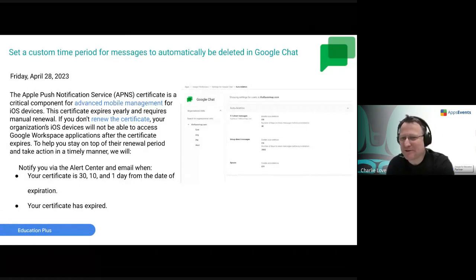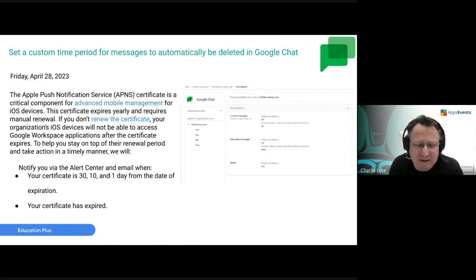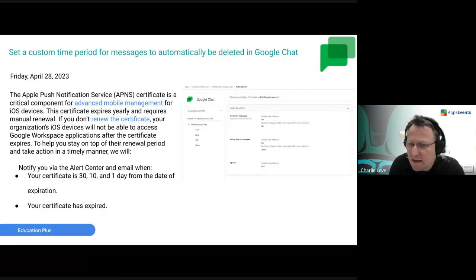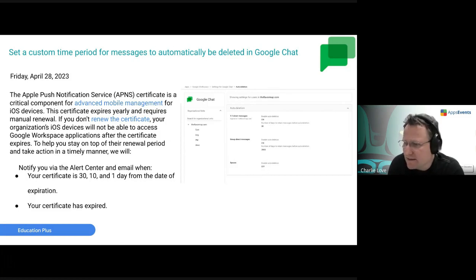Regarding Apple Push Notification Service: you need to have a certificate and renew it annually to maintain management of Apple devices through Google Workspace. You'll now get advanced notifications through the admin console — warnings at different dates telling you that your certificate is expiring. If you don't renew it, your service will cease to work until the certificate is renewed.